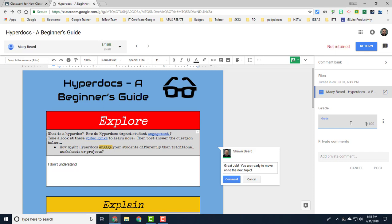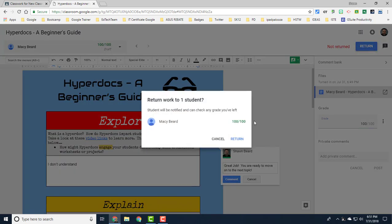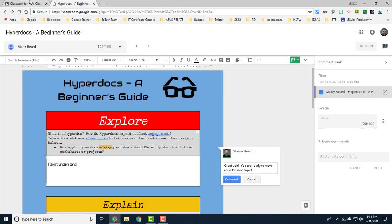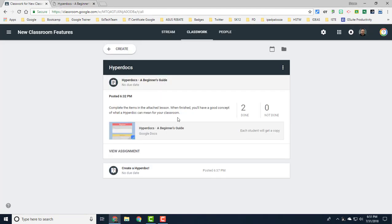You can also enter the grade for the student over here on the right and then leave a private comment if you want to, and then you can return directly to the student from here. There's no more going back and forth between students from this menu.